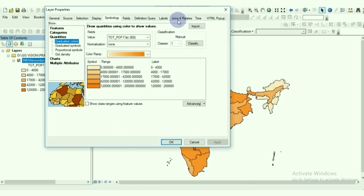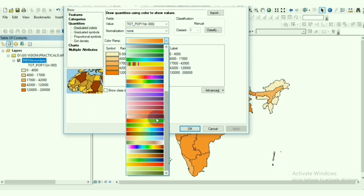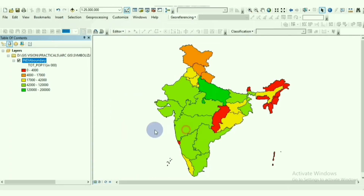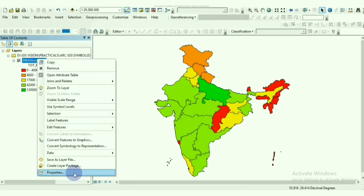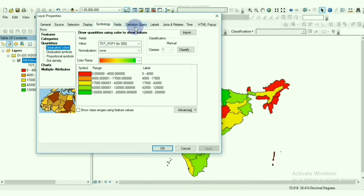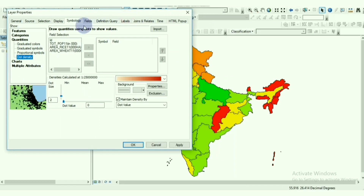We can also change the color ramp to a different color. Using a multiple-color ramp, the red represents the lowest population and the dark green represents the highest population. It's easy to visualize the data this way.